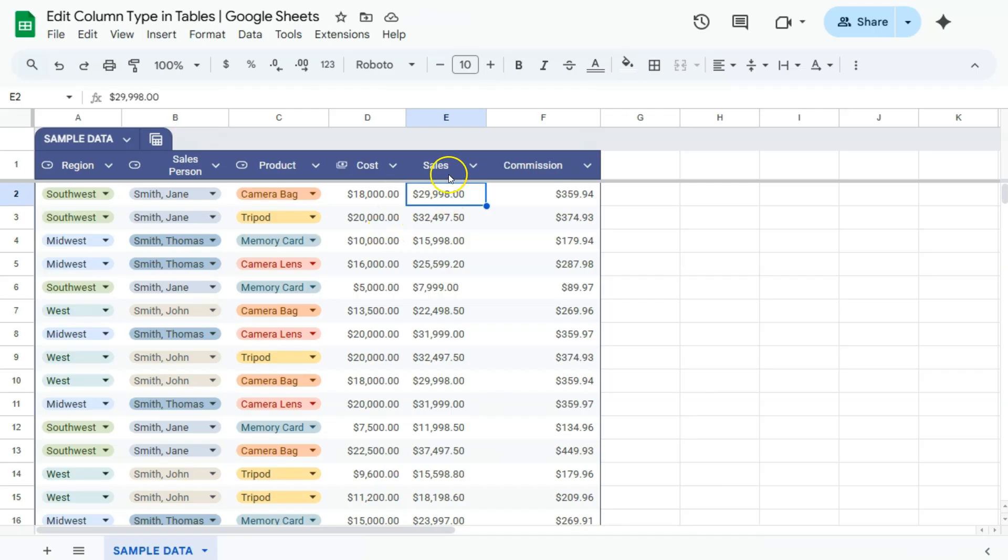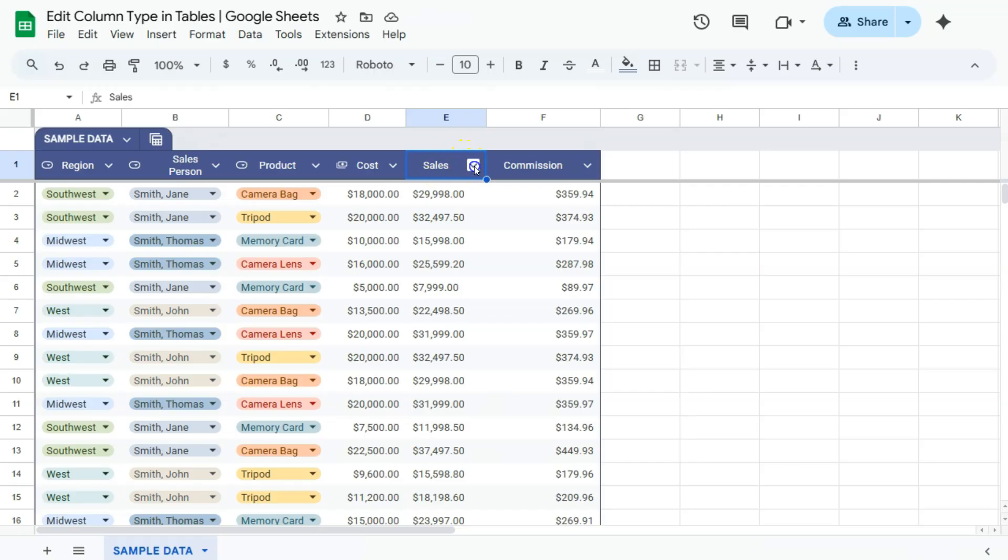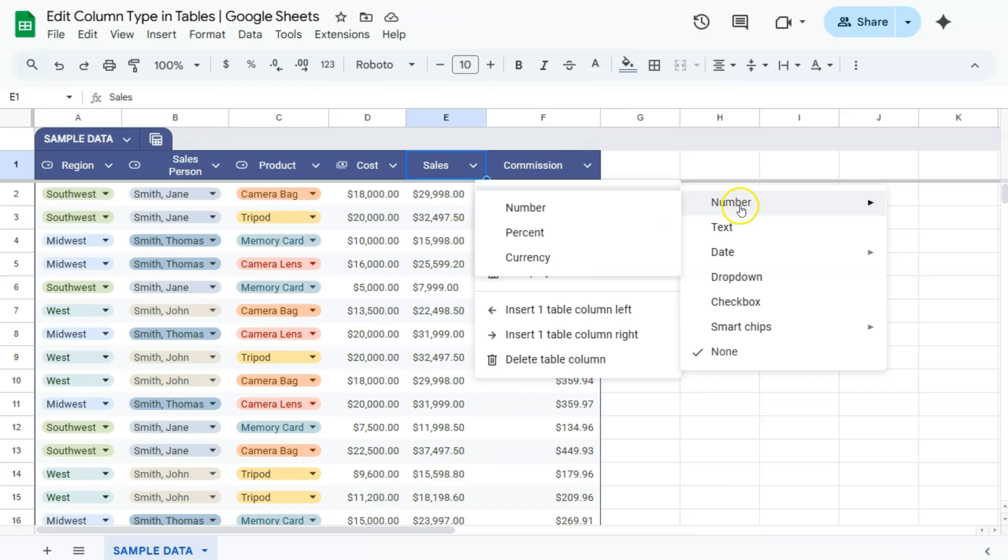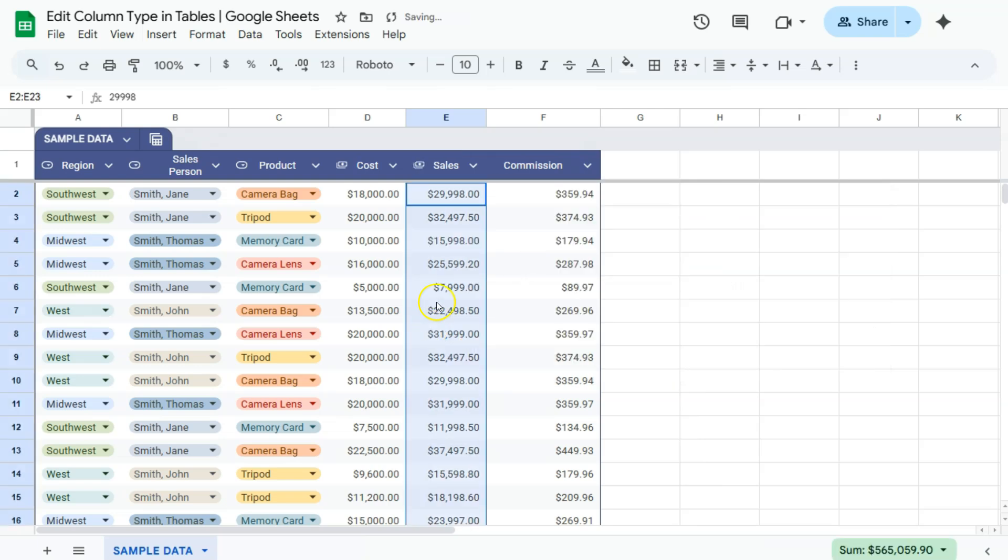If we want to change our next two columns in the same way, again, all you have to do is to click at the top of that column, go to the right side where you will see your drop-down, click on it, and select edit column type. Here we have our number at the top, and we have number, percent, and currency for our choices. Let's click on currency, and there we have it.